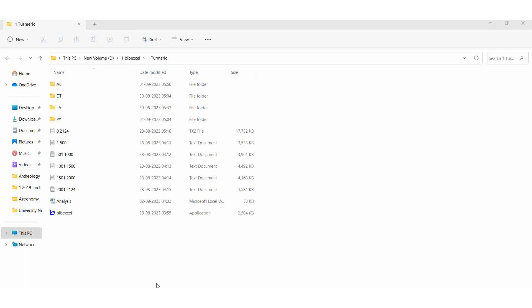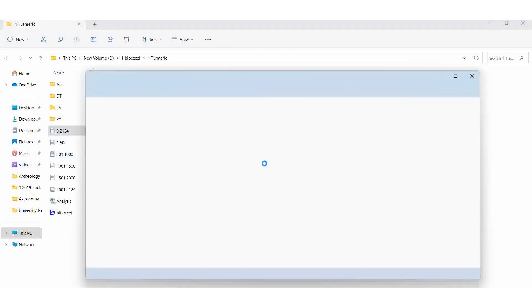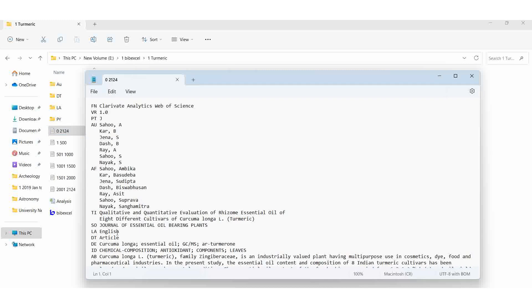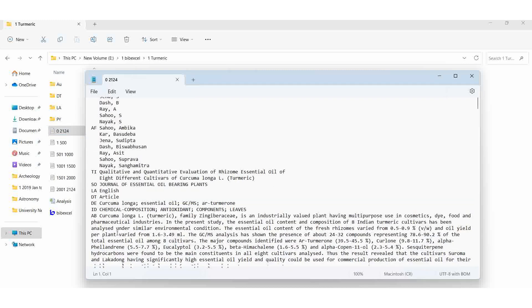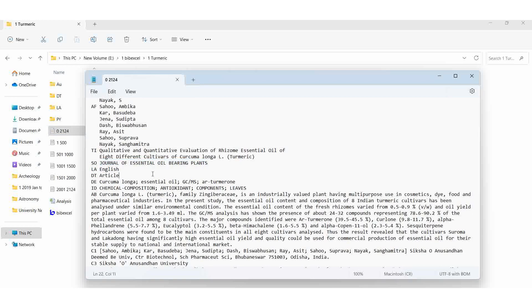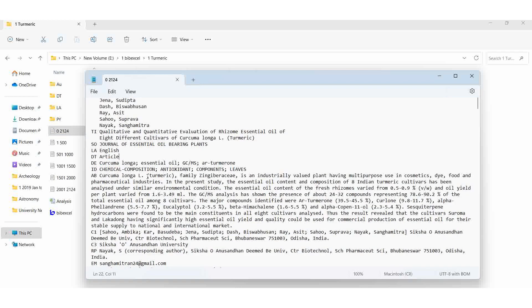Now we can go to the analysis of the source field. For getting the source, this field we are going to analyze - where the specific article was published, in which journal. Here for example, Journal of Essential Oil Bearing Plants. So this field we are going to analyze.